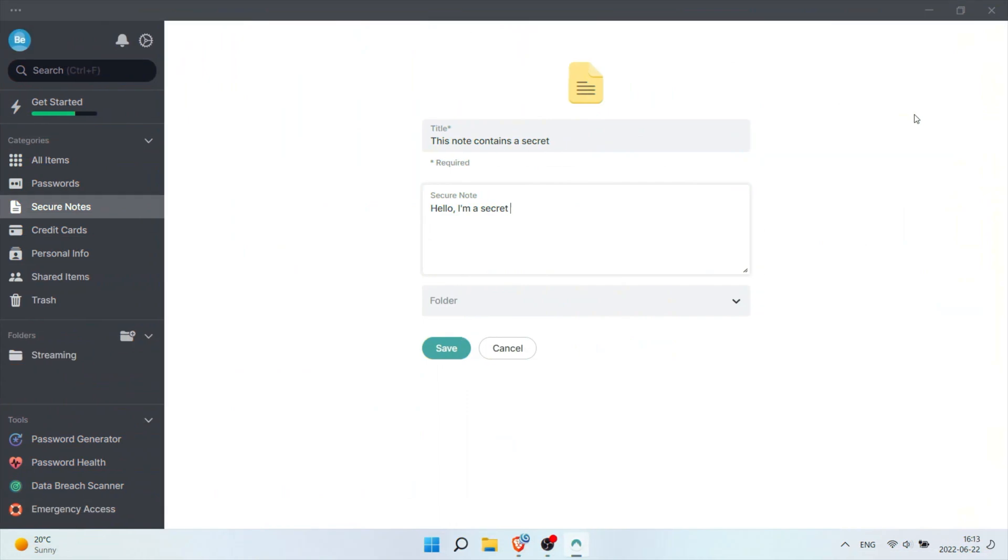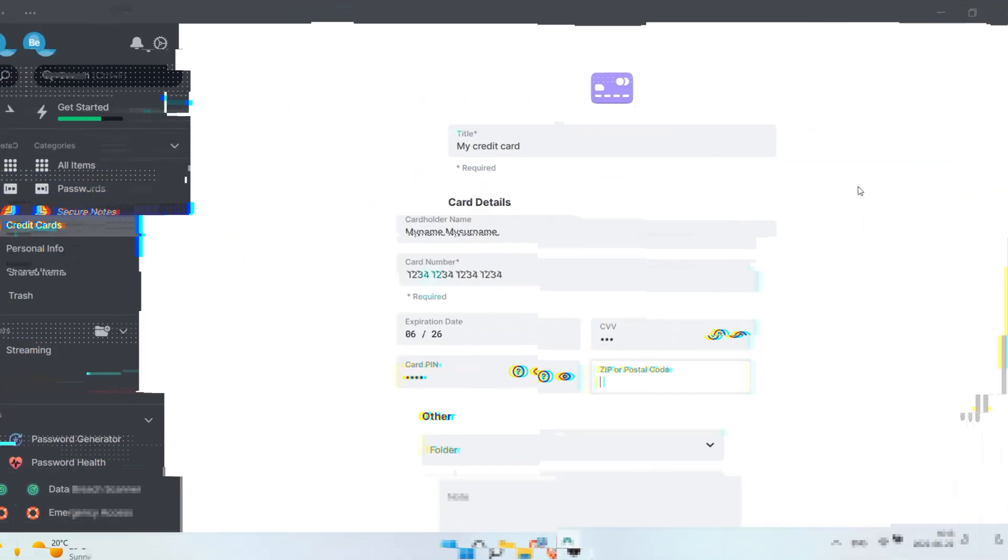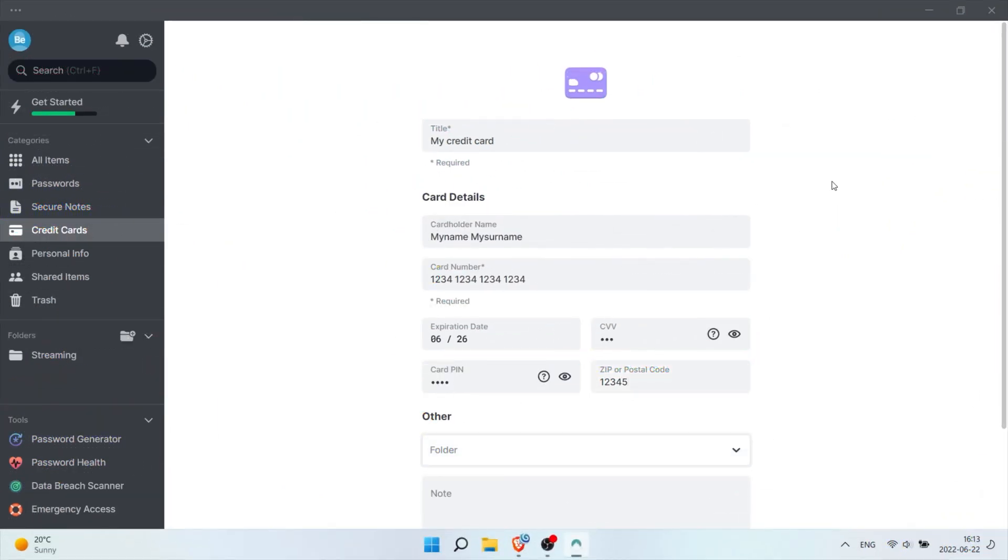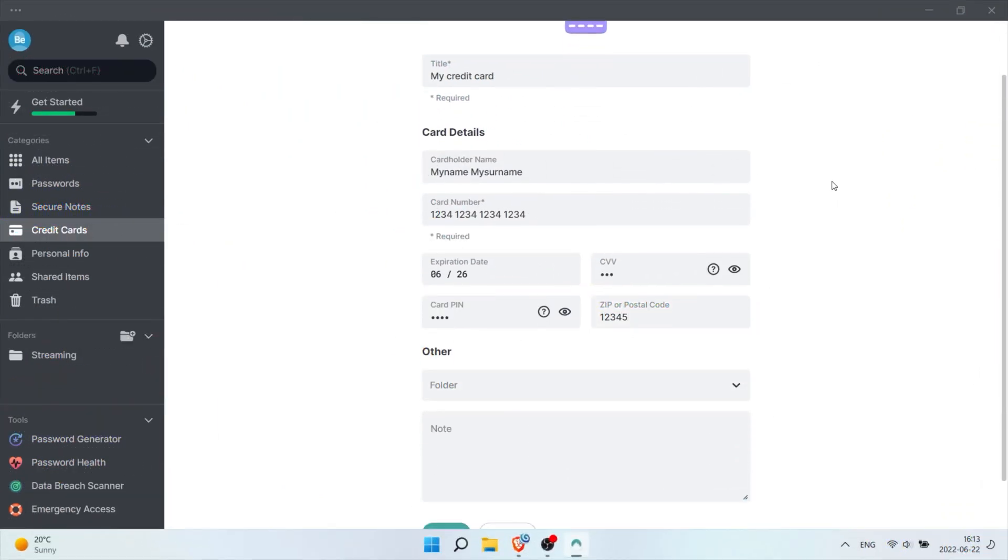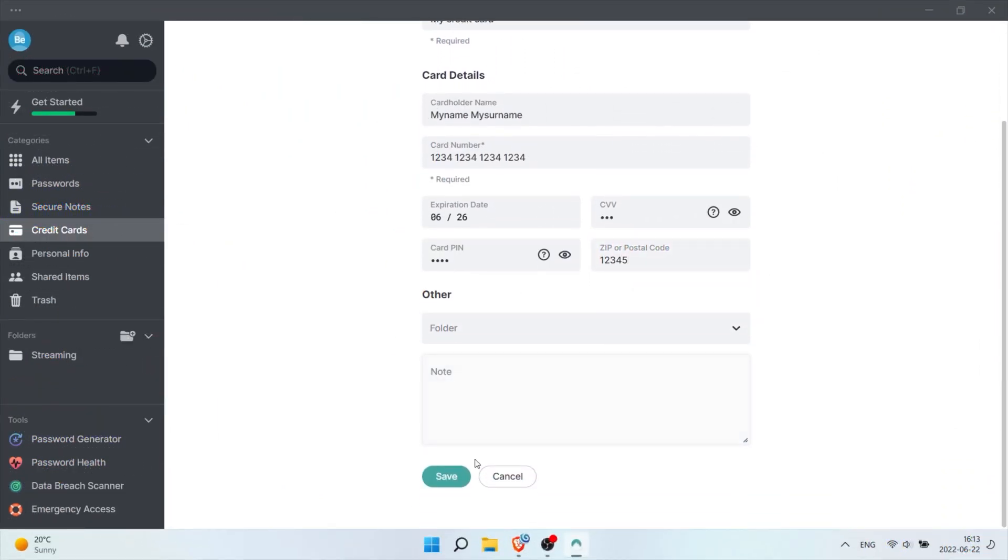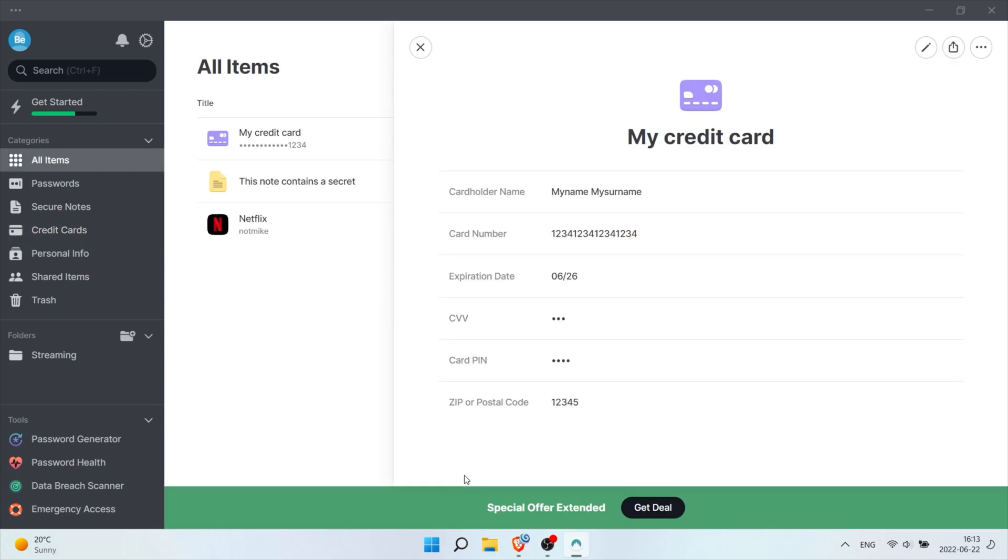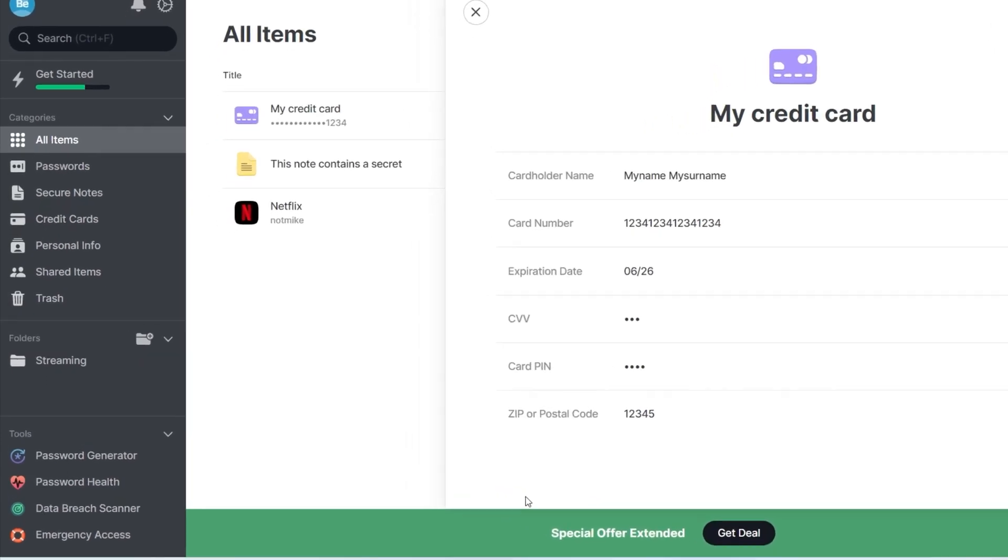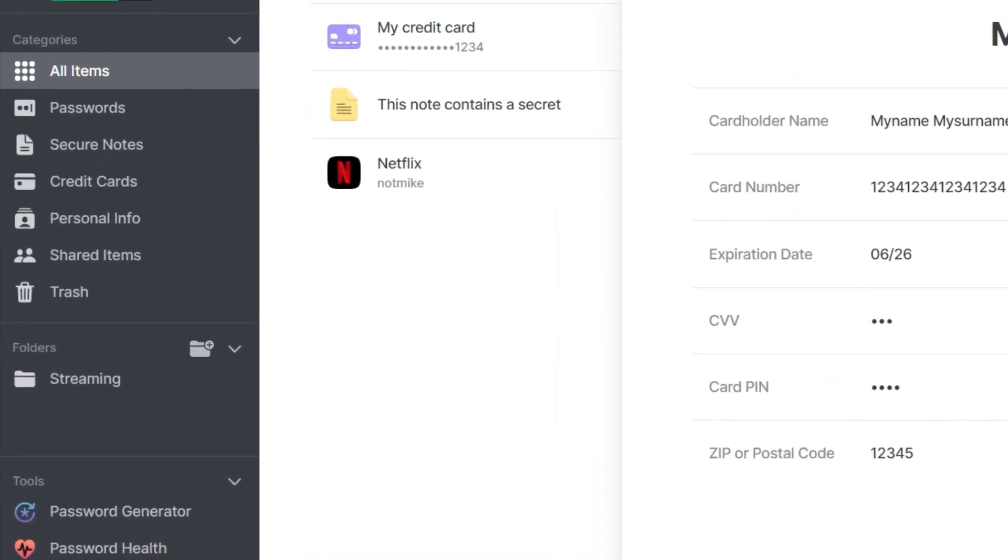But hey, I use a password manager to not have to remember anything, so there you go. Now it isn't only passwords that I could store in my vault either. The free plan lets me store notes and credit card details really easily, and even keep all of them really well organized through all the personalized folders that you can create.